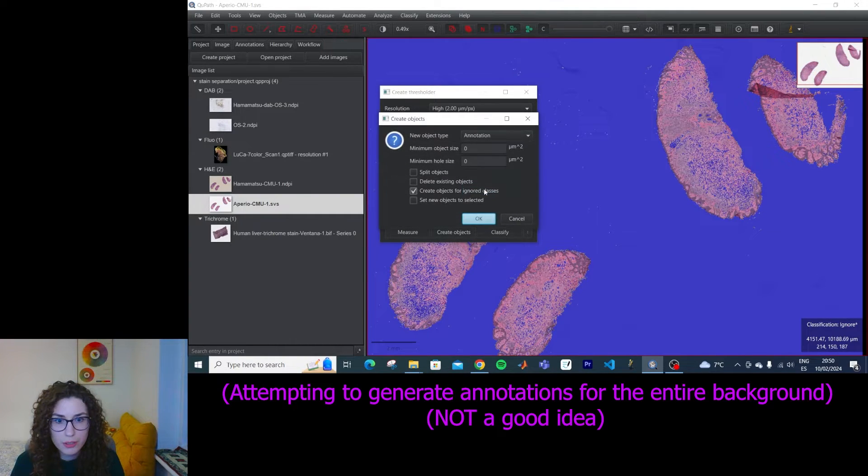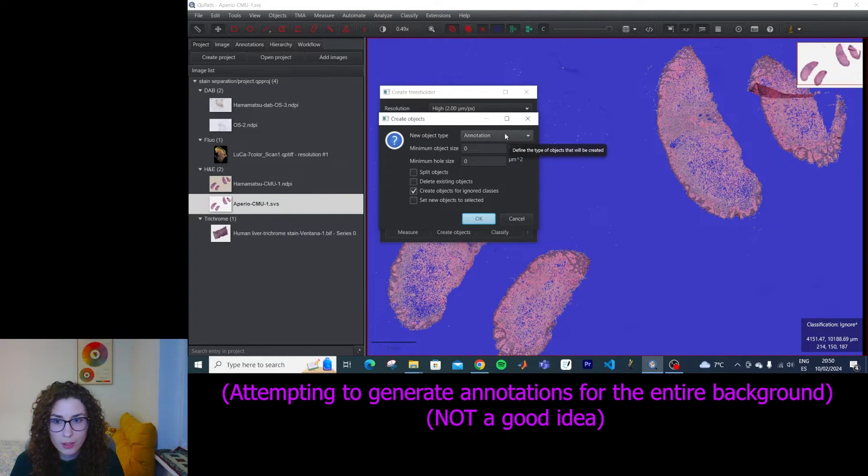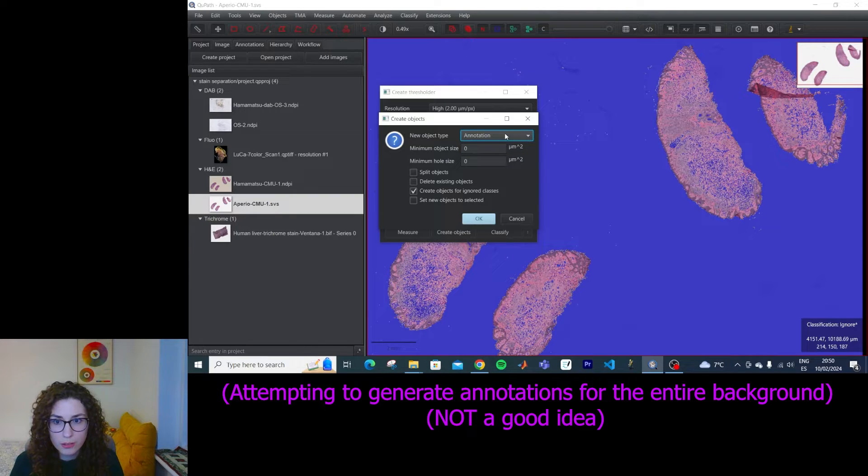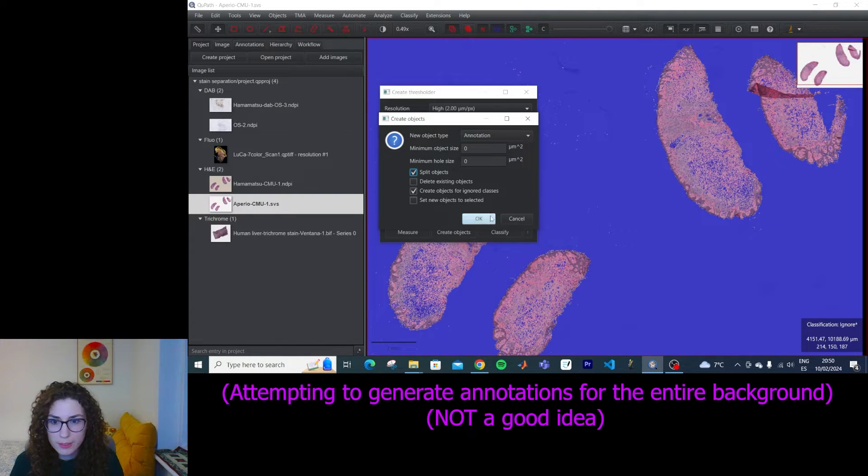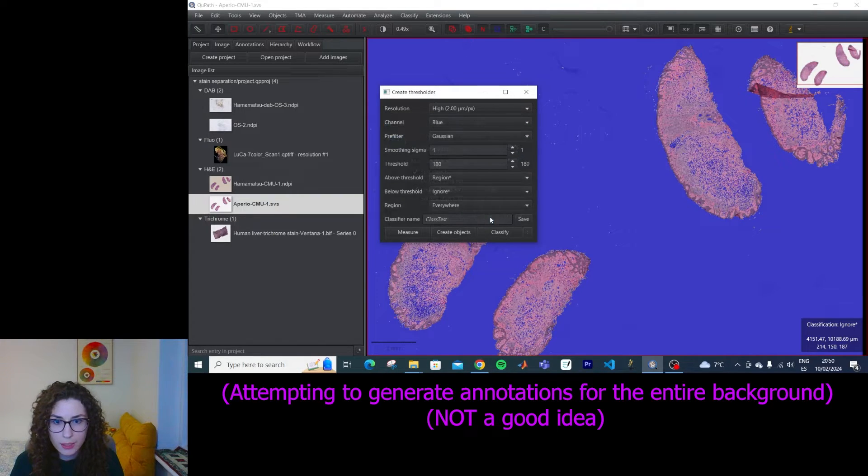Okay. Then I can click create objects. Full image. Okay. And I can split the objects.